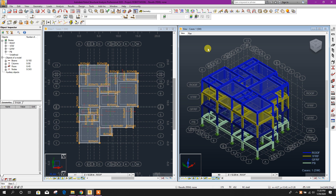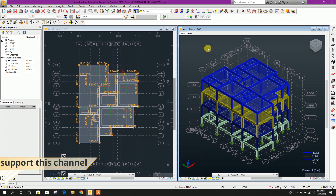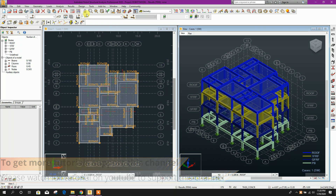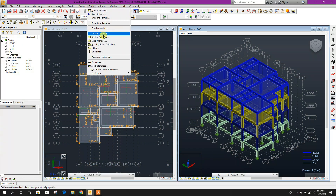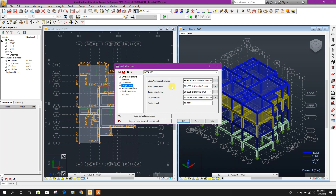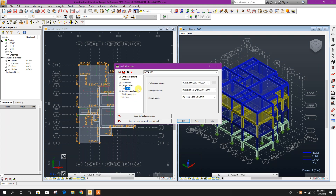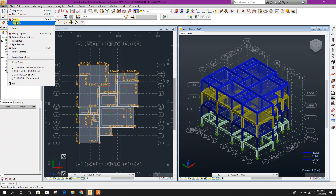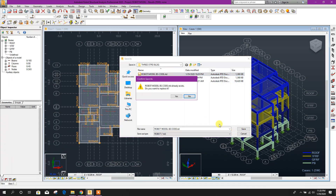Bismillahirrahmanirrahim. Dear viewers, now we will go for analysis and design of our three-storey building in Robot Structural Analysis 2020. First of all, we will check our design code: Tools > Job Preferences > Design Code. We will go for RCC structure, select this one, and for load combination we will choose this one. Click OK, and save as Robot model as per BS code.